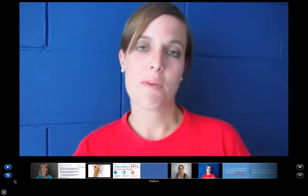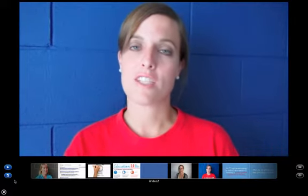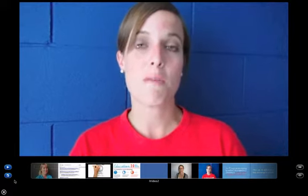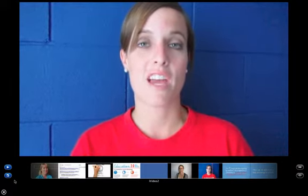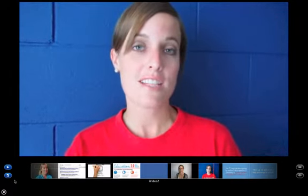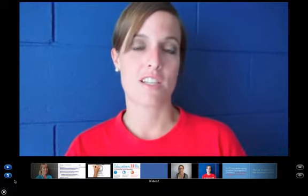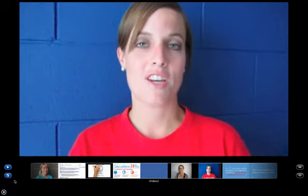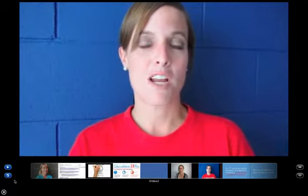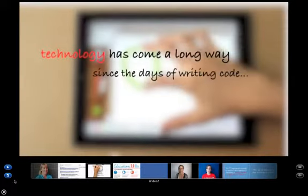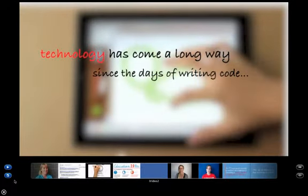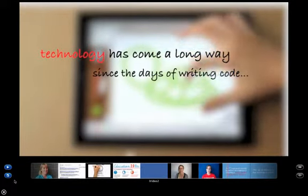Another idea we really wanted to get across is how the technology has changed so it's much easier to use now for teachers. For example, we included footage of a little kid using an iPad because that's how much the technology has evolved since the days of writing code.